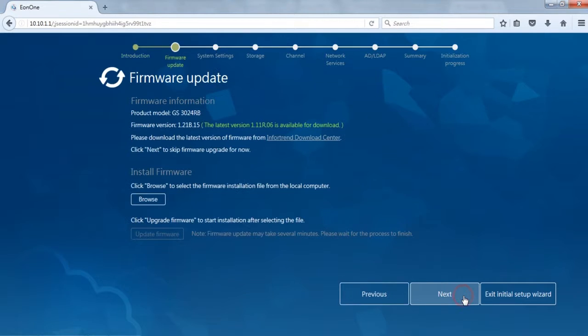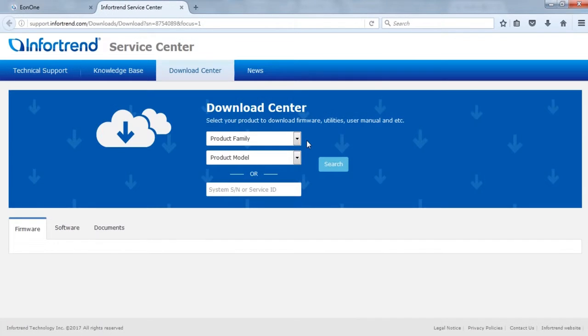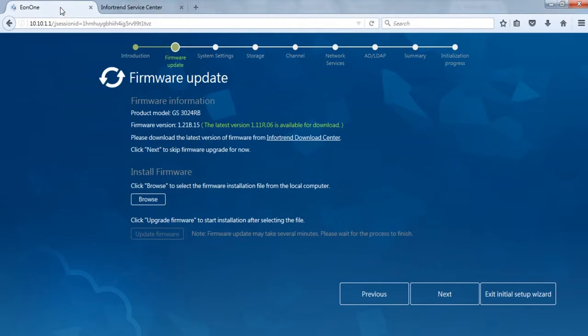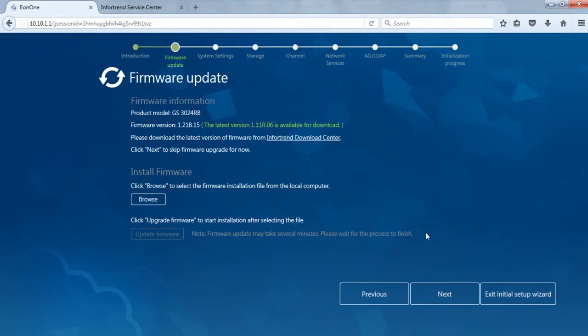First is the Firmware Update. In the Firmware Information field, we can see the current product model and firmware version. We recommend you to obtain the latest image file from the InfoTrend Service Center and select Update Path. The system will restart after installation is complete. If your device does not require an update, press Next to continue.